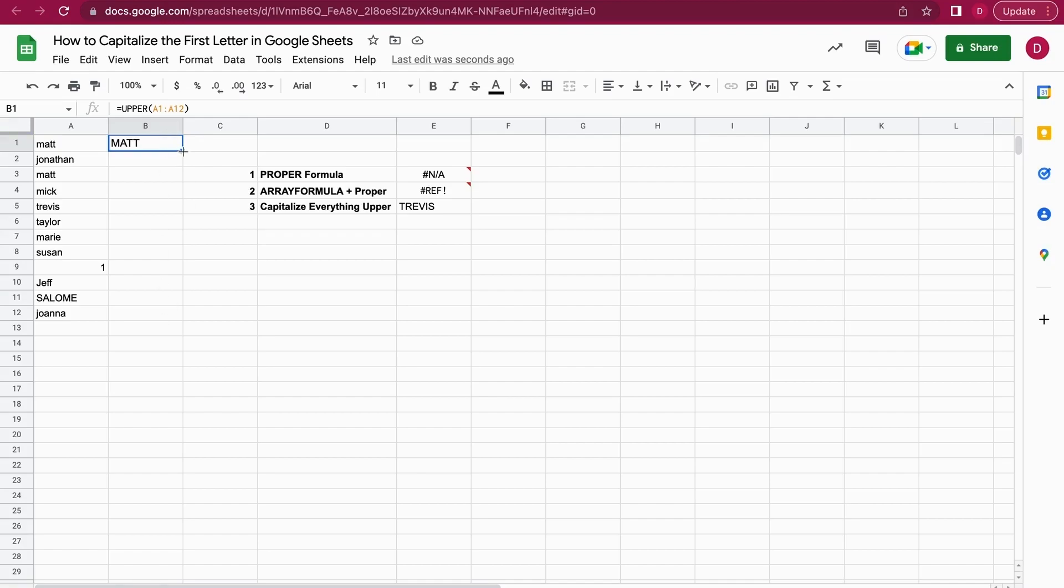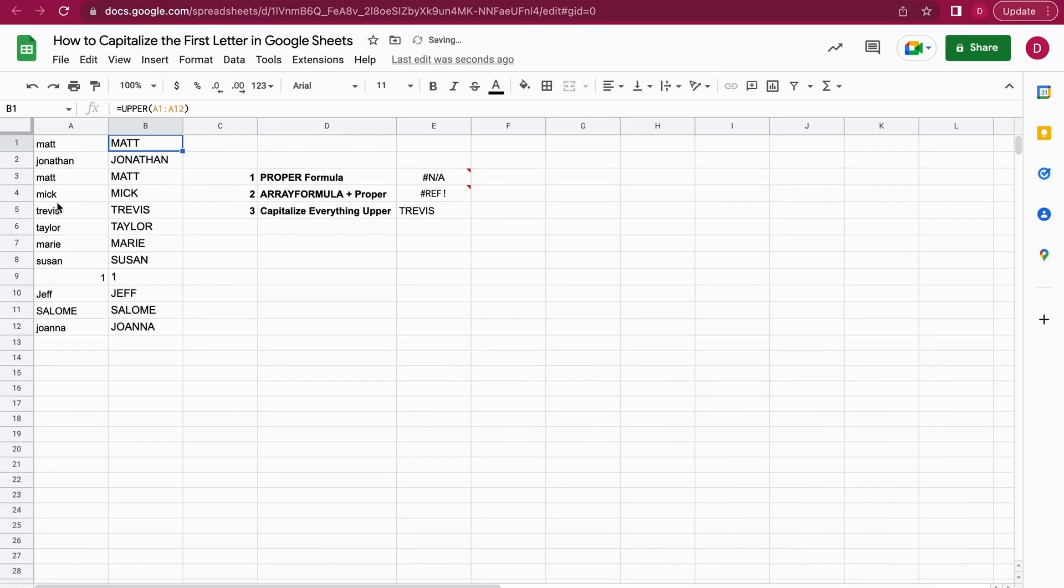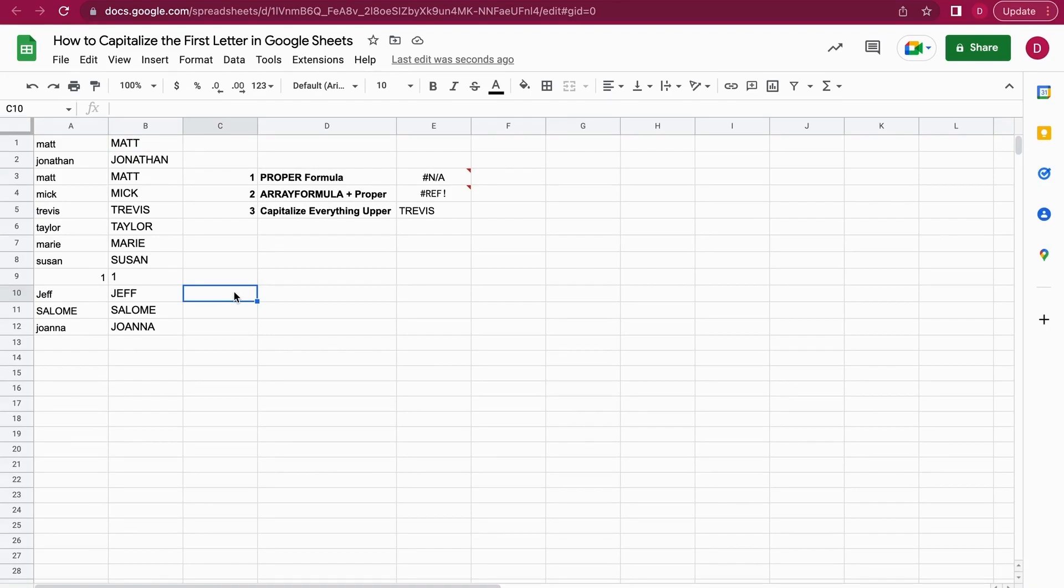Let me just show you. Now, as you can see, all the letters are capital. So this is how you capitalize letters and also the first letter in Google Sheets. I really hope this tutorial was helpful.